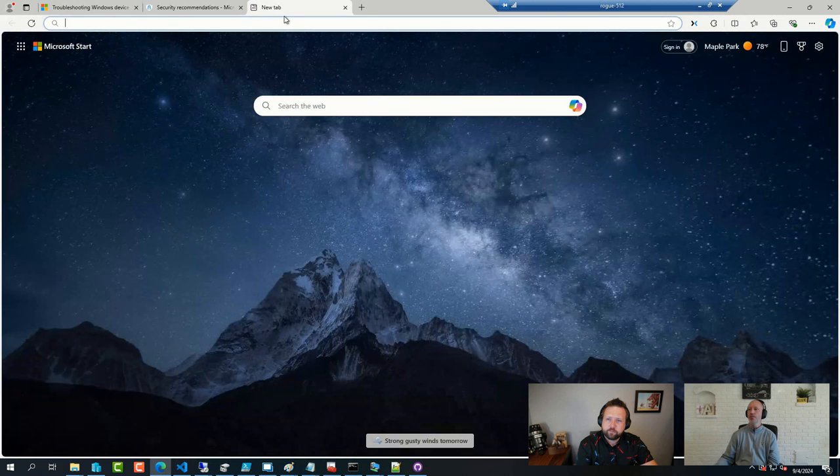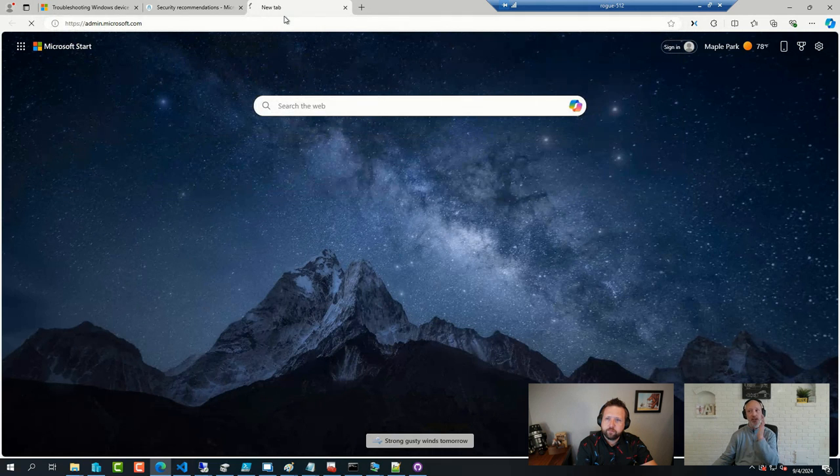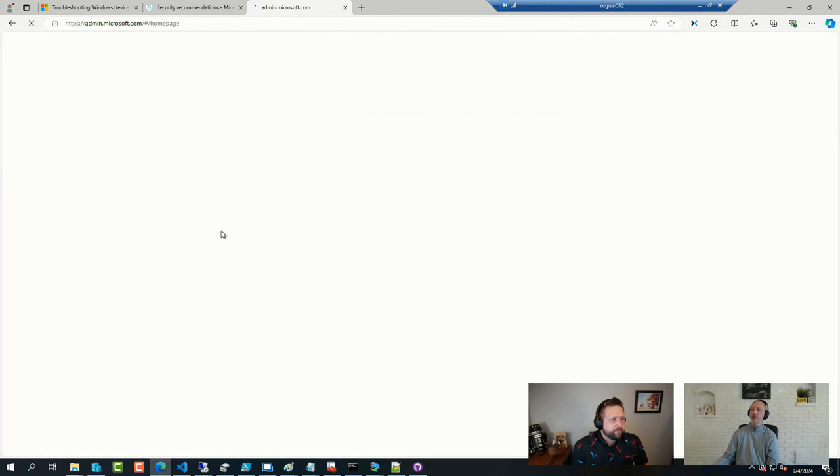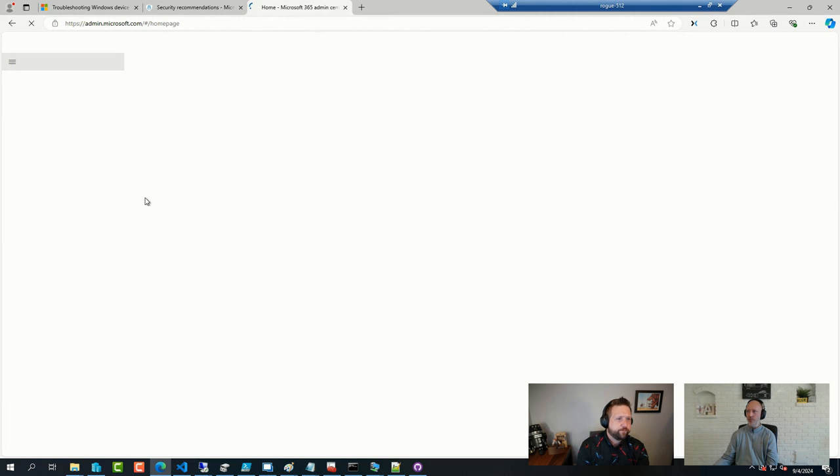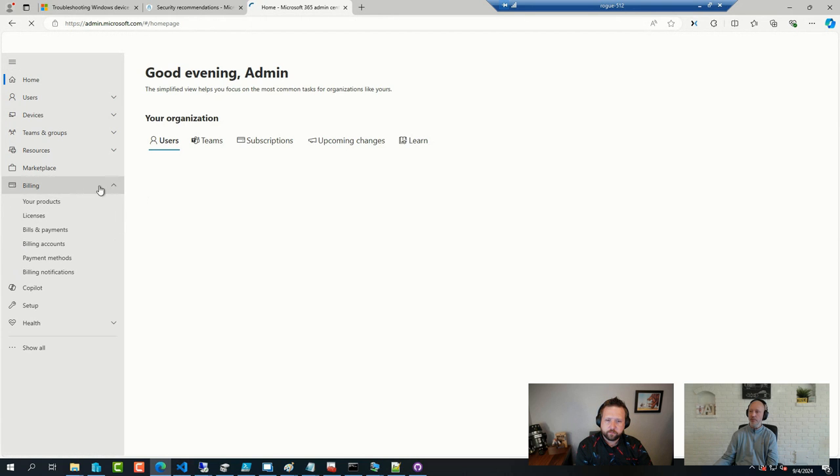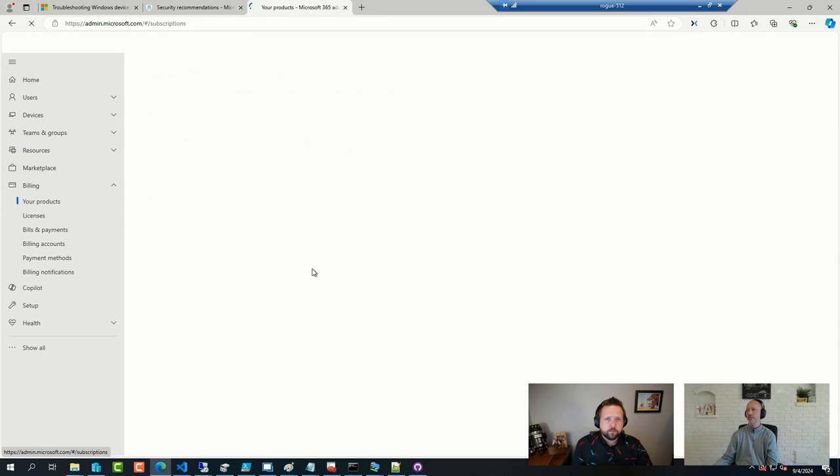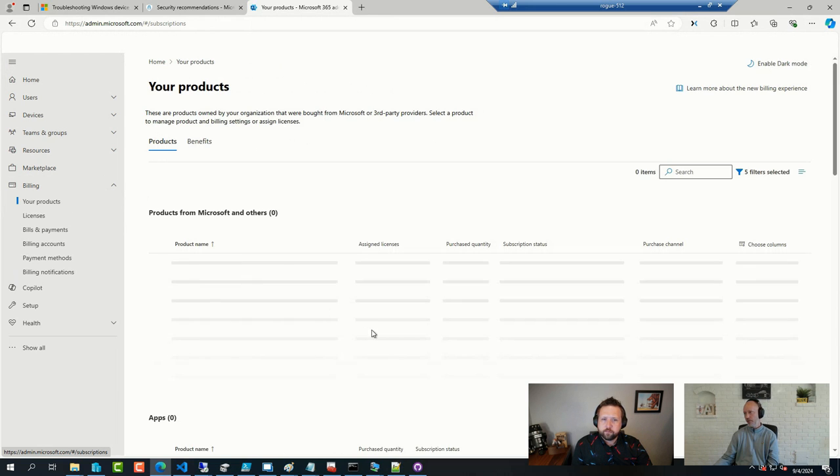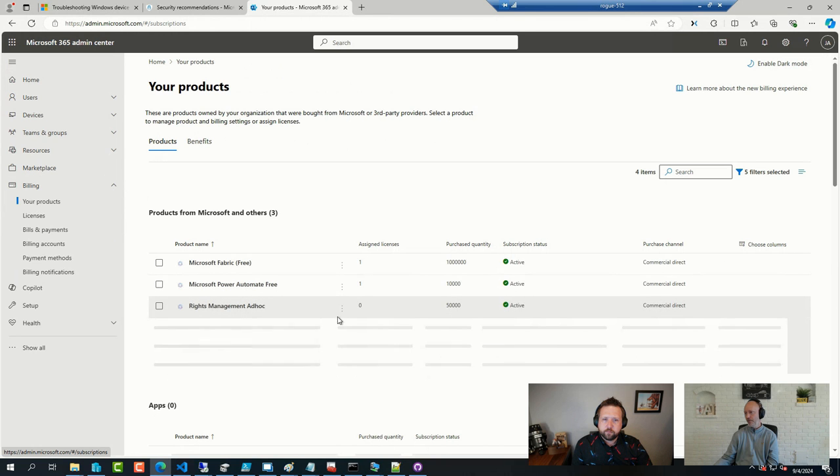So, in our environment, or in one of our tenants, we have, just for demo and training purposes, we bought a few licenses to have them available. So, this is a little bit sluggish at the moment, but...